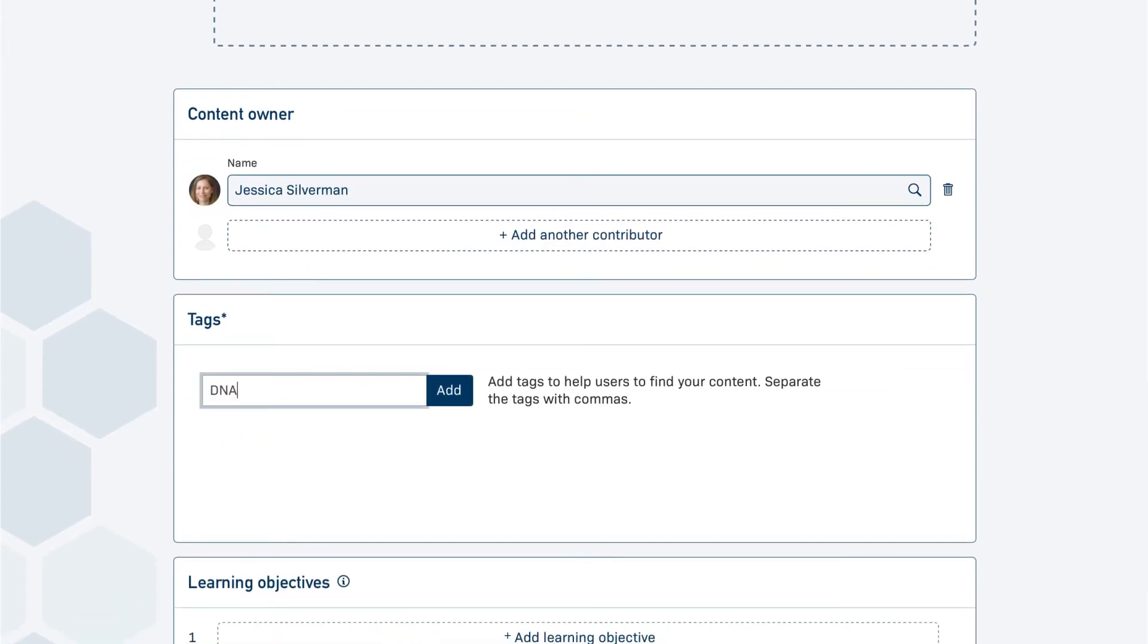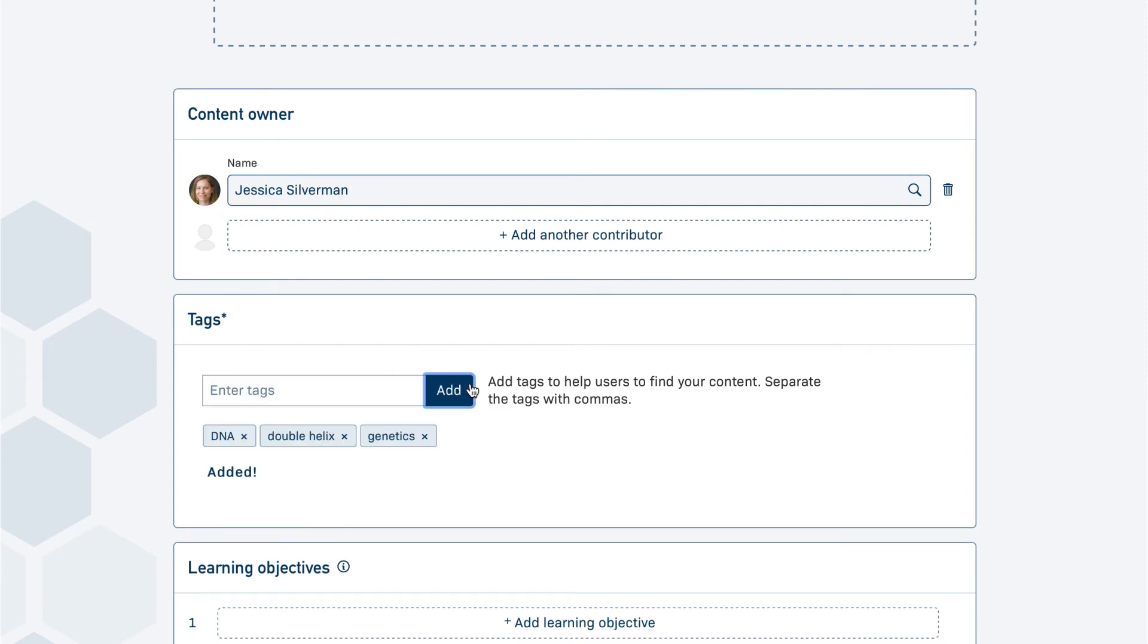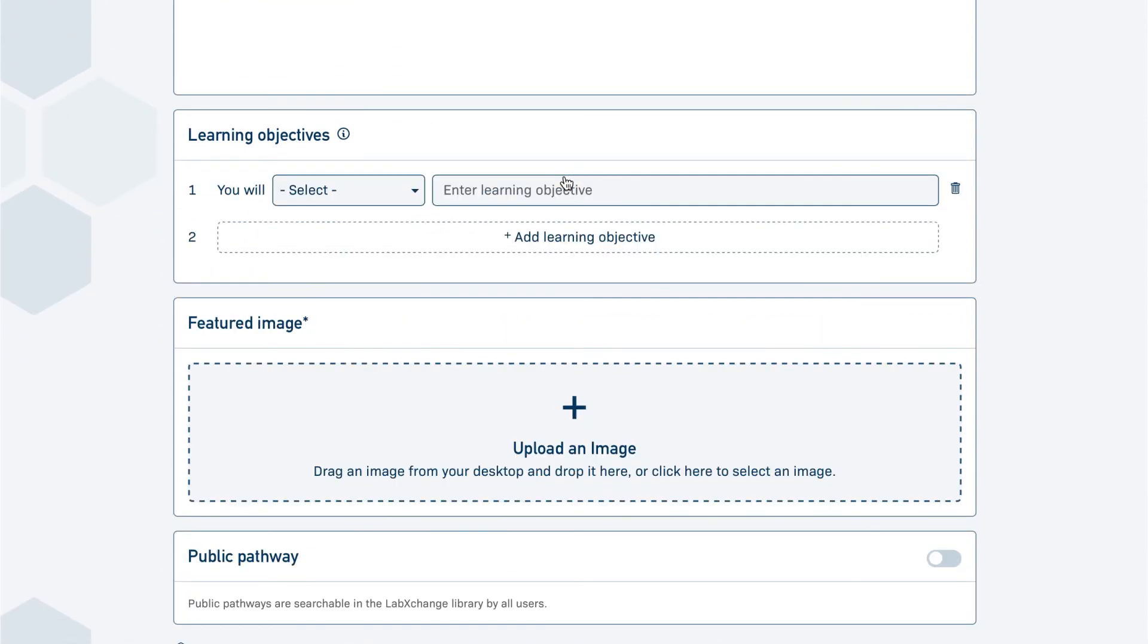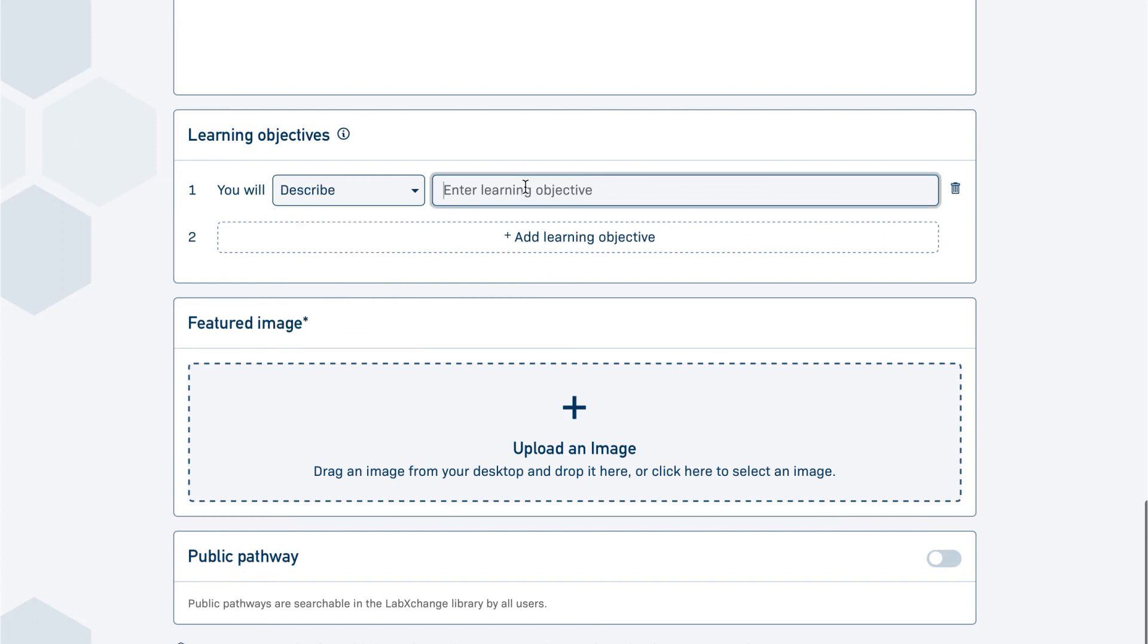Add keywords that will help learners preview the concepts in your pathway. Adding learning objectives is optional, but recommended to help focus pathway design and learner attention.